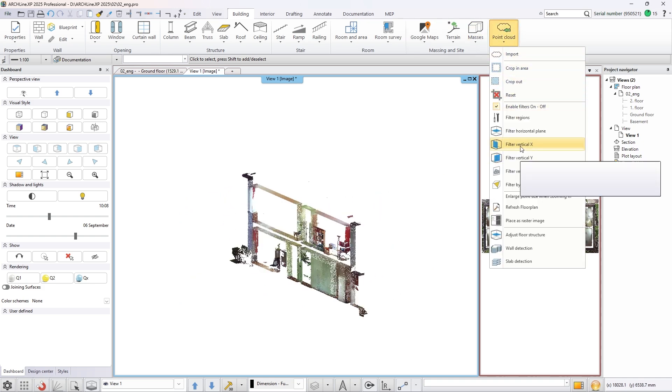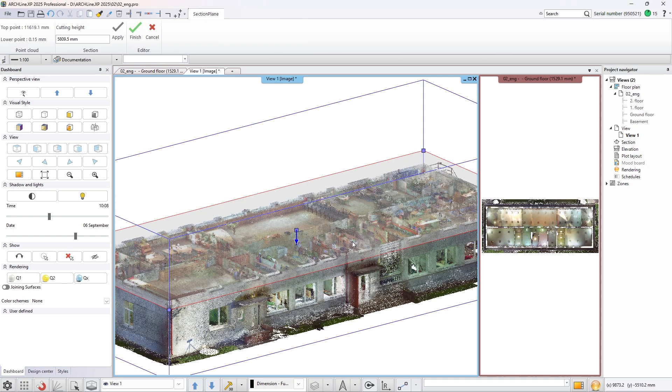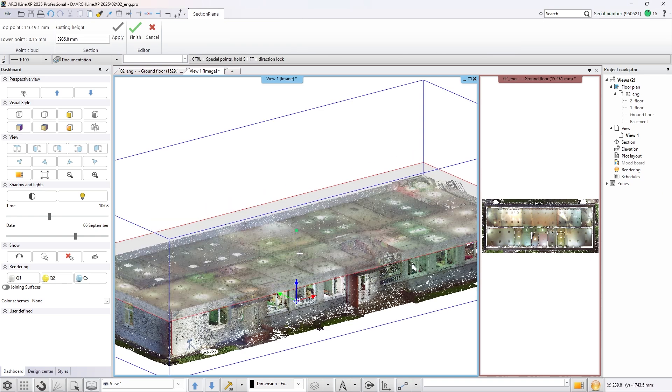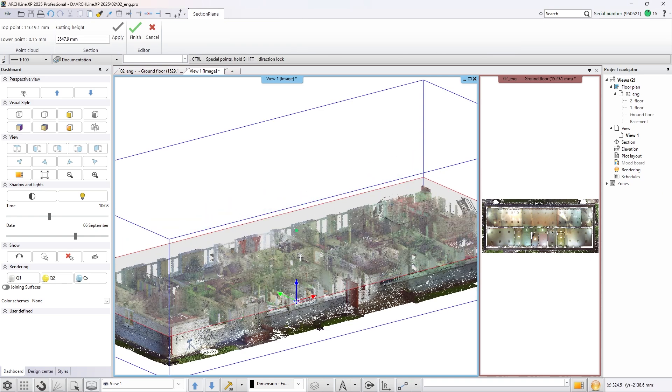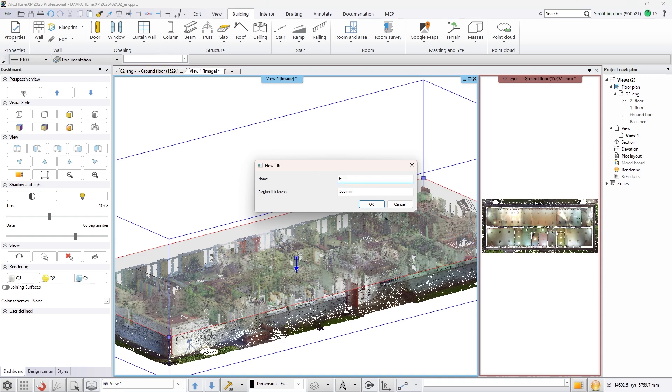Add a horizontal plane filter to the point cloud. Set its height so you can see the ground floor of the building and save it. By setting different names to the filters you can identify them later.